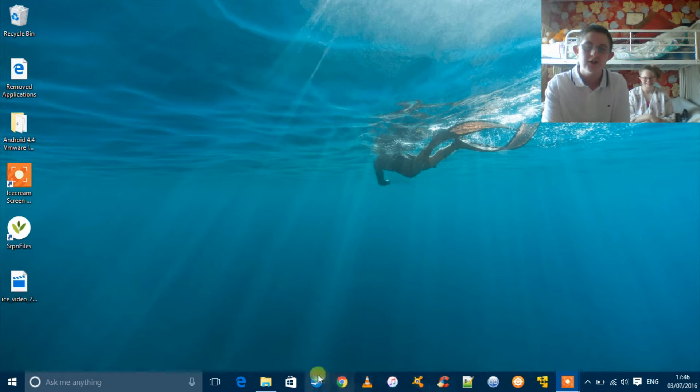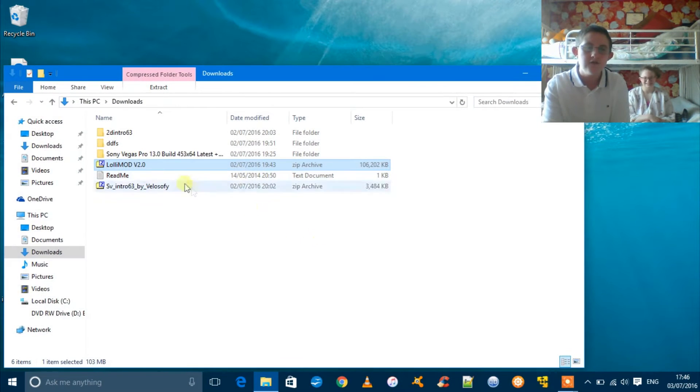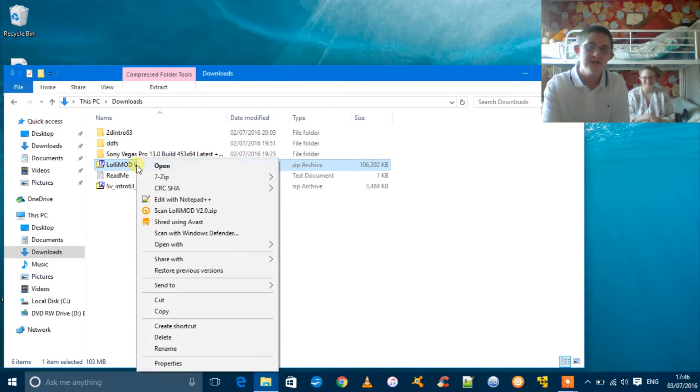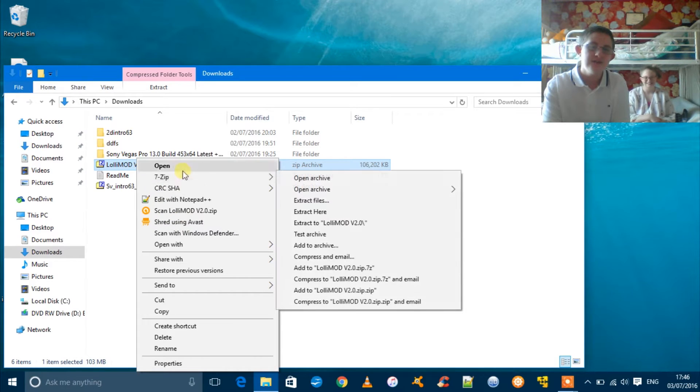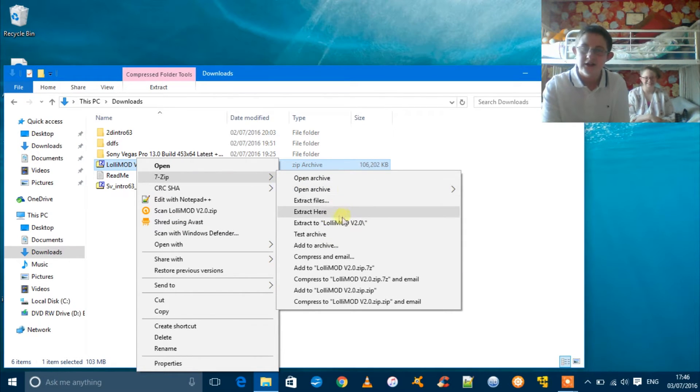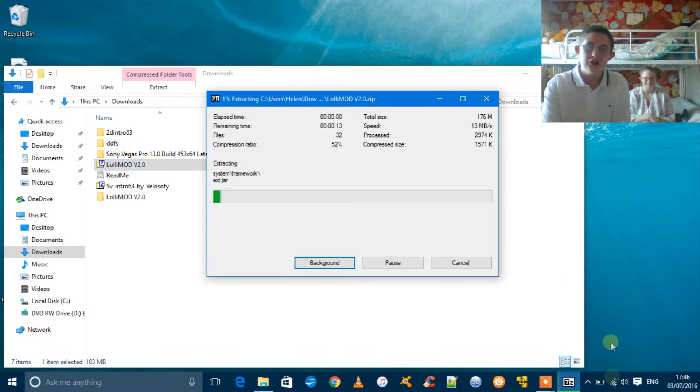The first thing you're going to want to do is transfer the ROM from your phone to the computer. Then you're going to want to extract the zip. You can use 7-Zip, you can use the Windows extracting archiver, but just extract it.